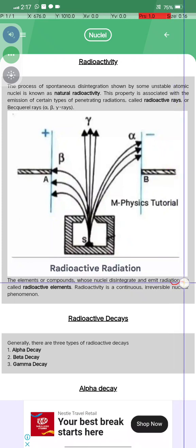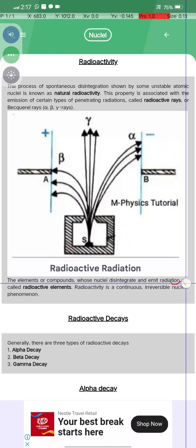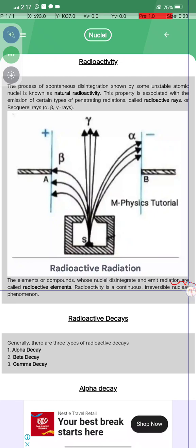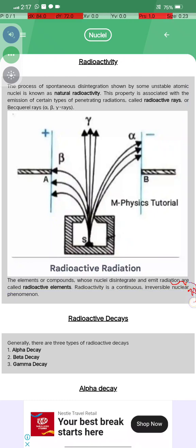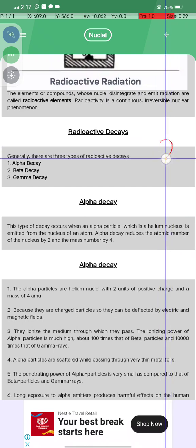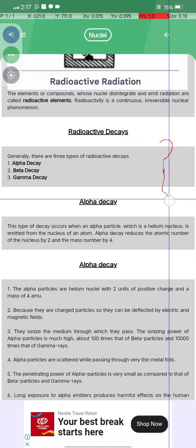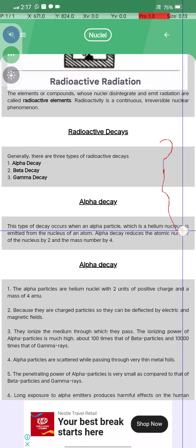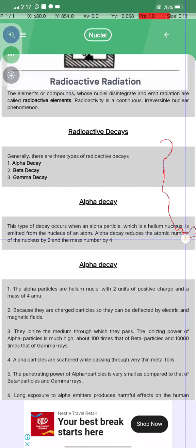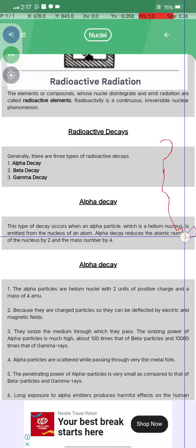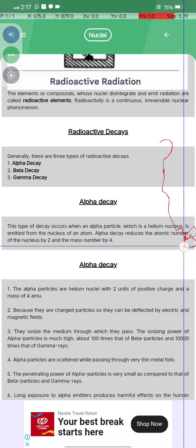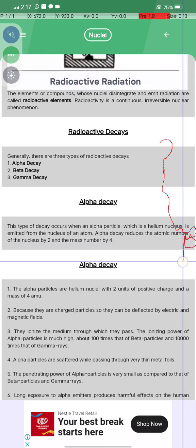Alpha decay is a type of decay in which an alpha particle, which is a helium nucleus, is emitted from the nucleus of the atom. A radioactive element is one whose nuclei disintegrate and emit radiation. Alpha decay reduces the atomic number of the nucleus by two and the atomic mass by four.